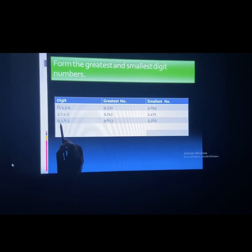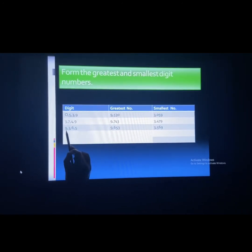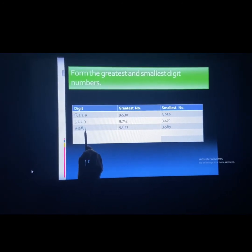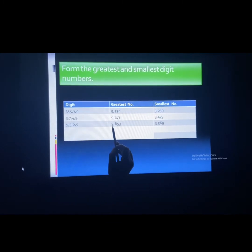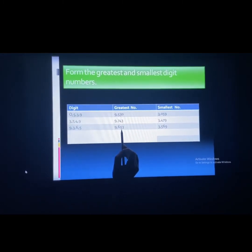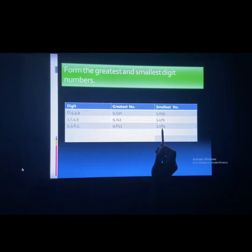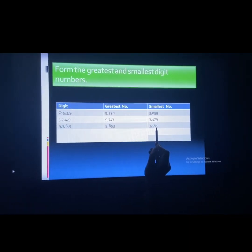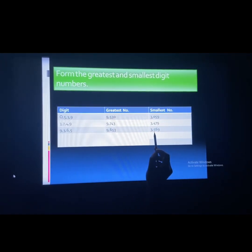For the last example with digits 9, 3, 6, 5: which is the greatest? 9 is the greatest, after that 6, after that 5, and the last is 3. So the greatest number is 9653. When we form the smallest number, since 3 is the smallest — then 5, then 6, then 9 — the number becomes 3569.